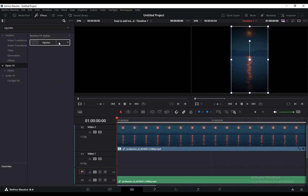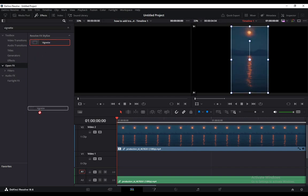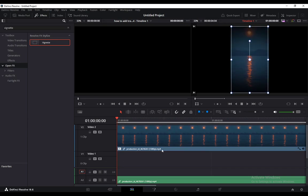Once you do, click on it, drag it over the video you want, place it here, and now you have the vignette effect open.